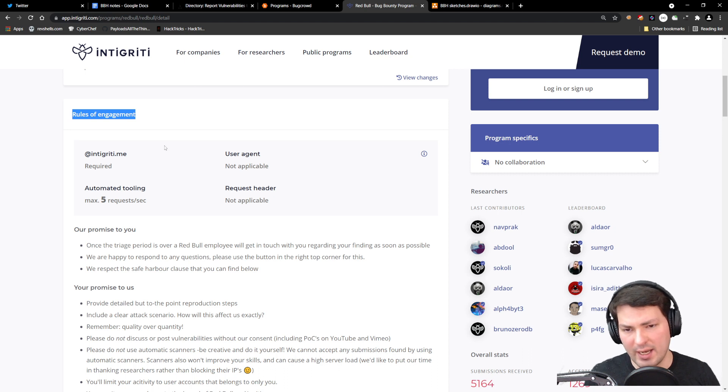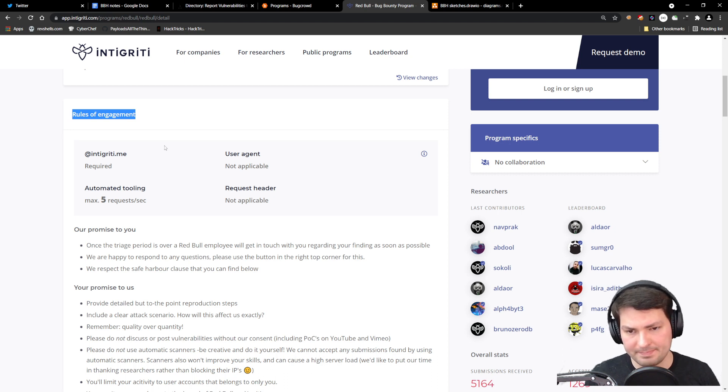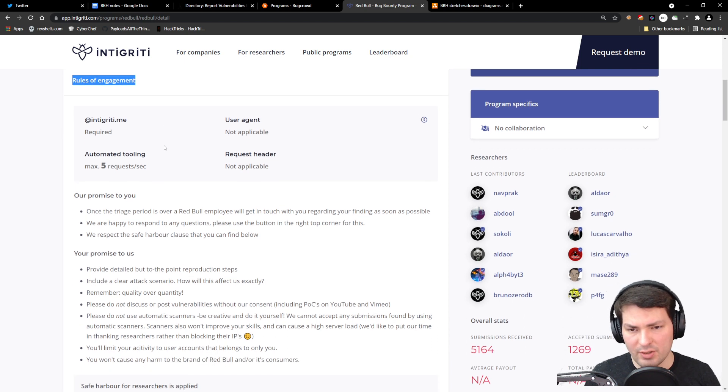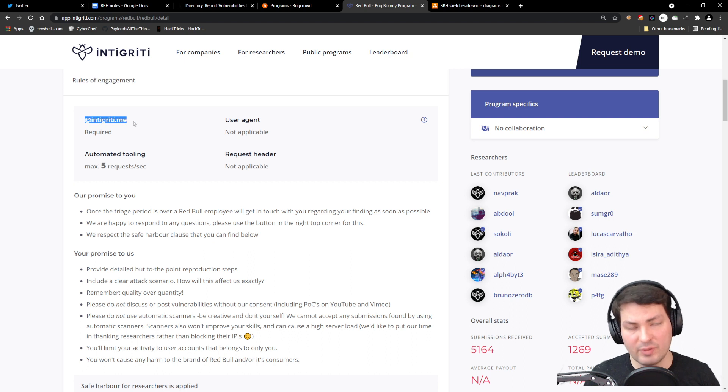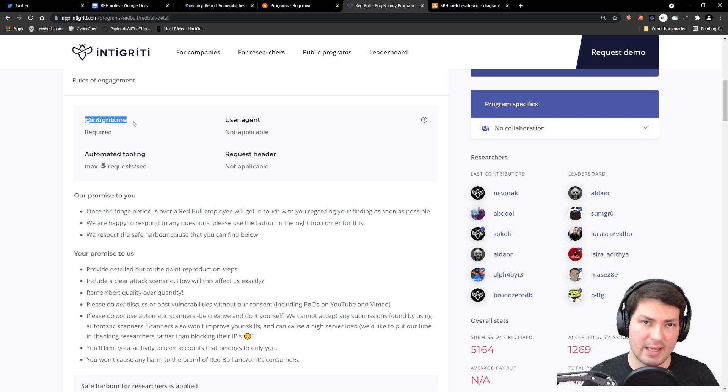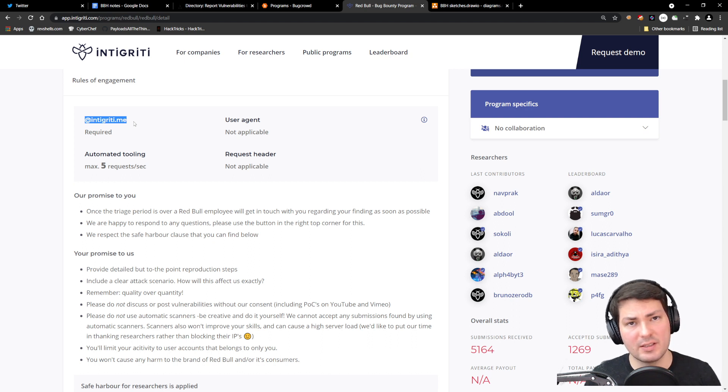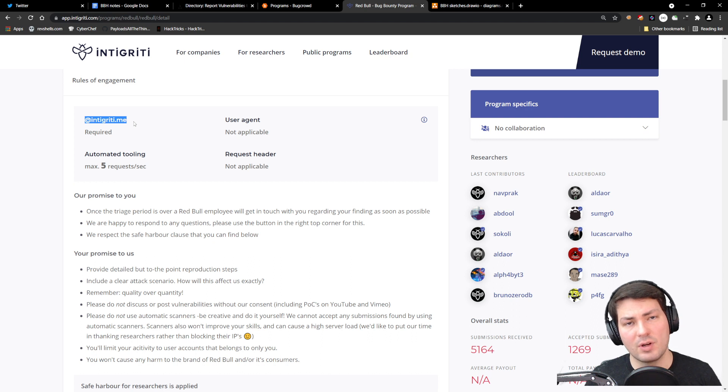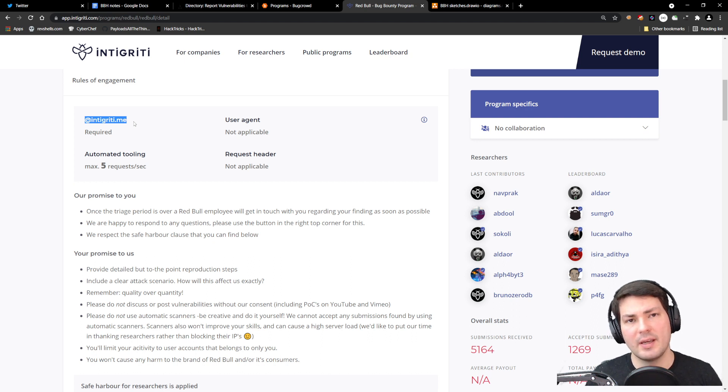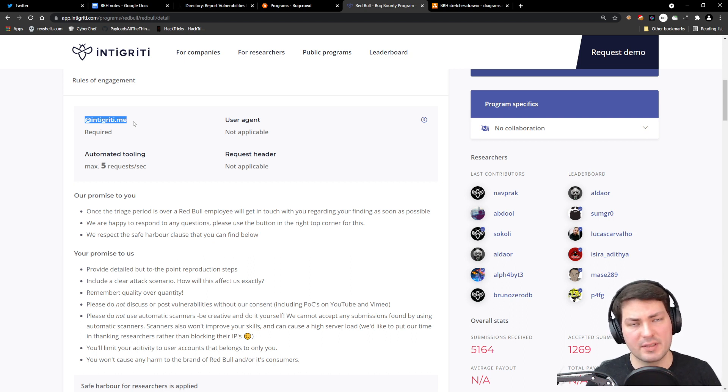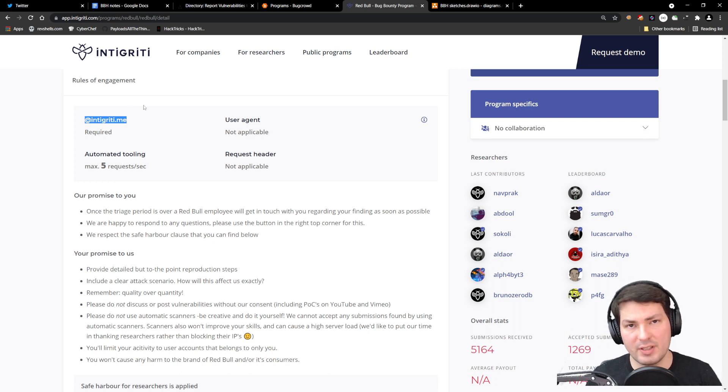They require that whenever we sign up, we use an @intigriti.me address—you might think, where do I get that? It's basically your username@intigriti.me. There's also something for HackerOne like we@hackerone.com, which you'll find during the sign-up process and on the FAQ and help pages of each platform.